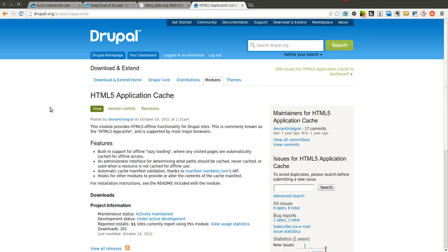Now there are multiple different types of storage in HTML5. There's application cache, there's local storage, there's indexdb. But this module, the HTML5 application cache, is one of the modules that will allow you to have simple caching of web pages so you can view them even when you don't have an internet connection.